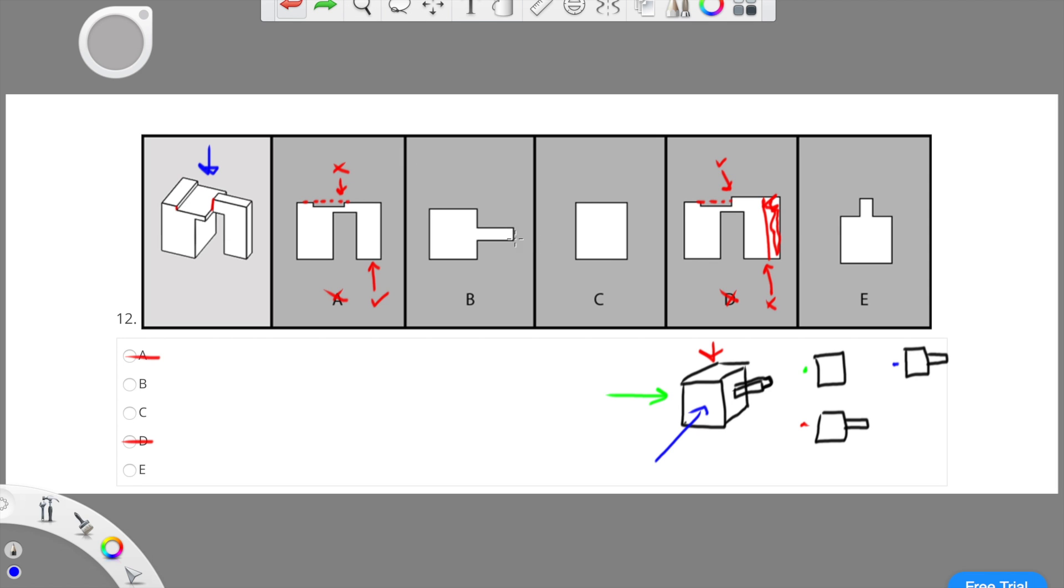Now comparing the differences between B and E, we can see that B has a longer stem than E. On the actual object, we can see that it has a long stem. So therefore, E must be incorrect because it has a much shorter stem than what B does.